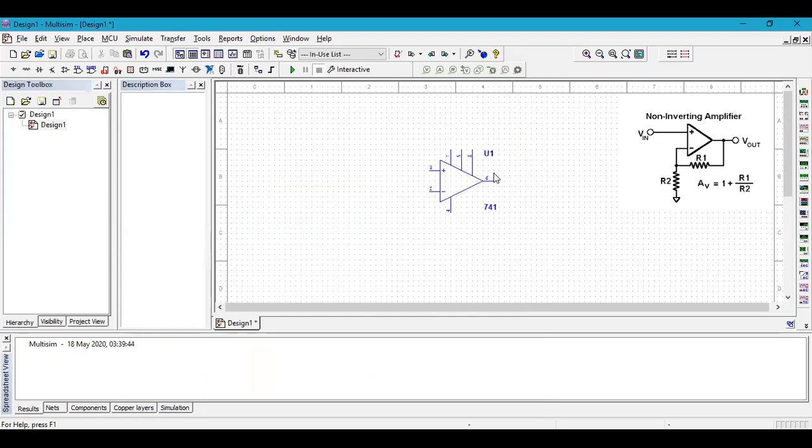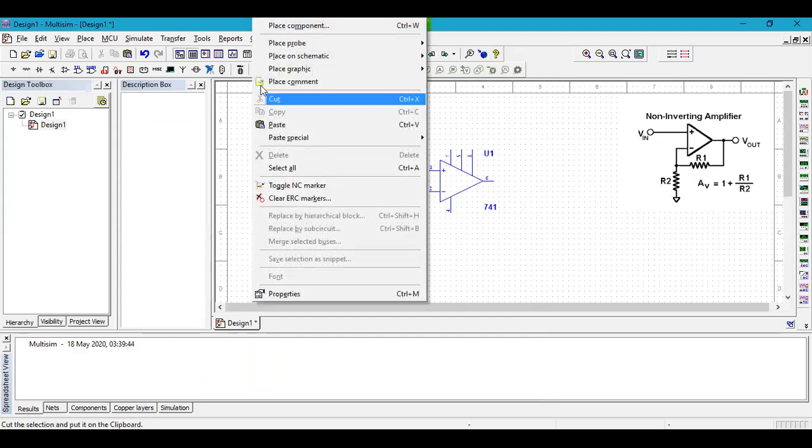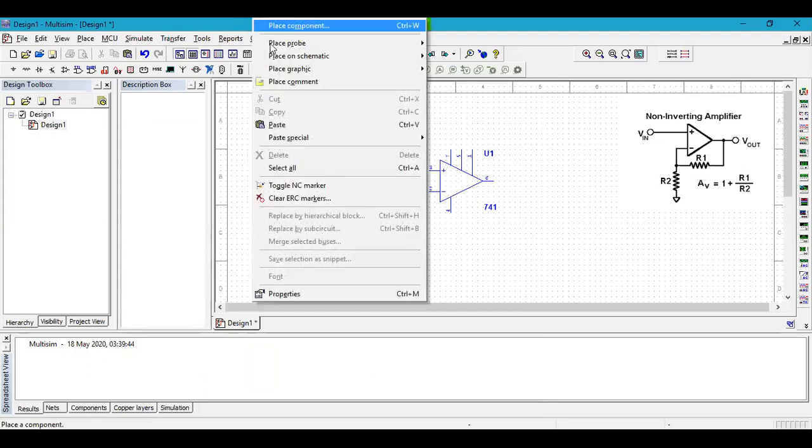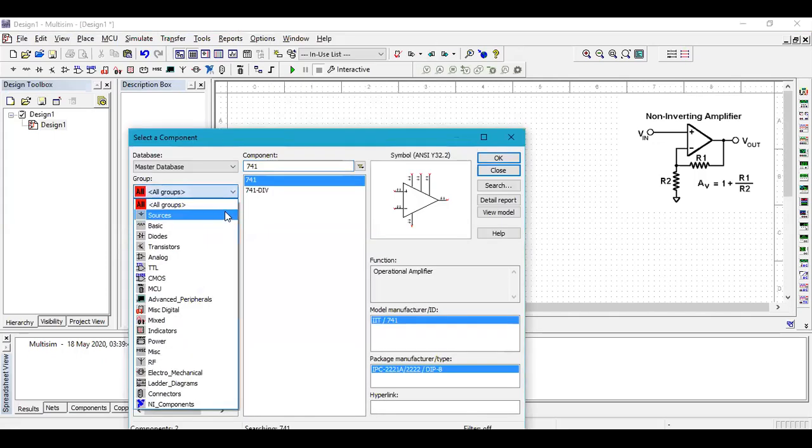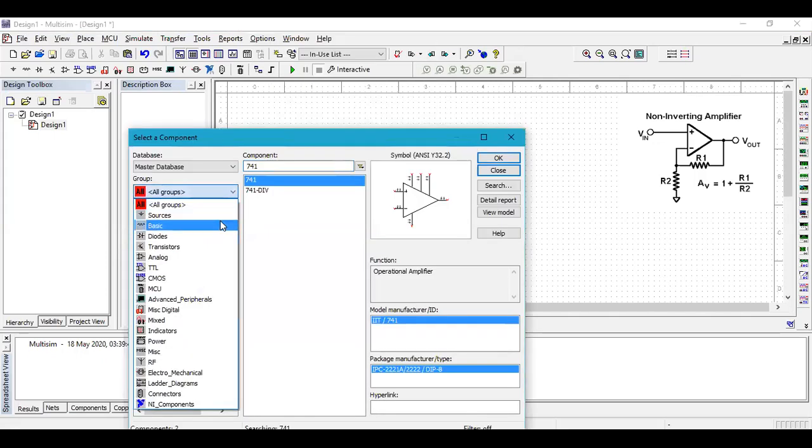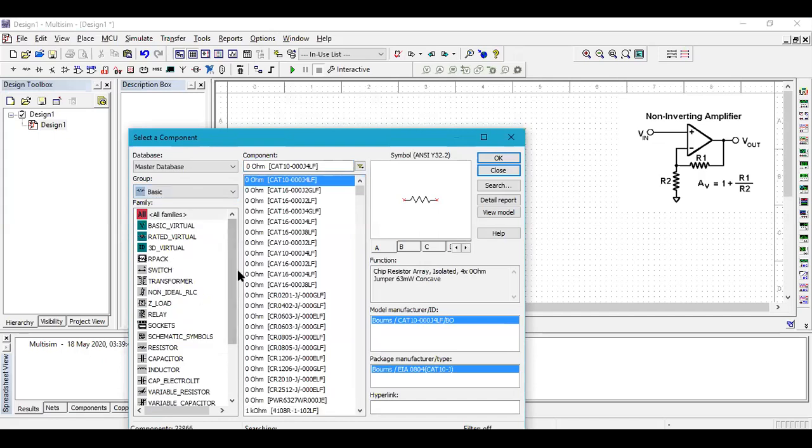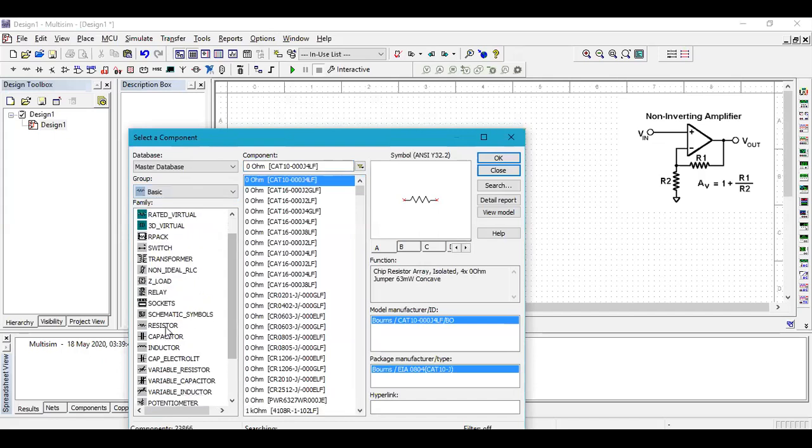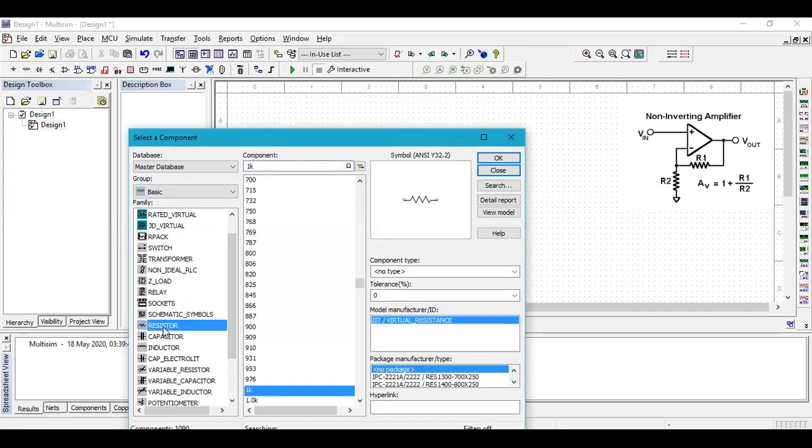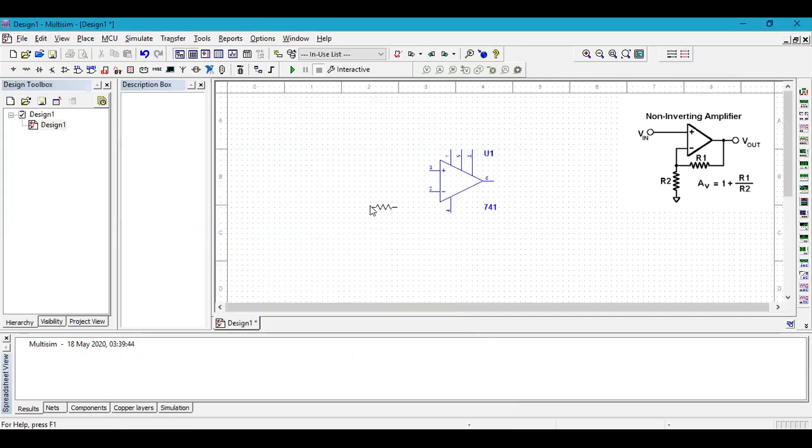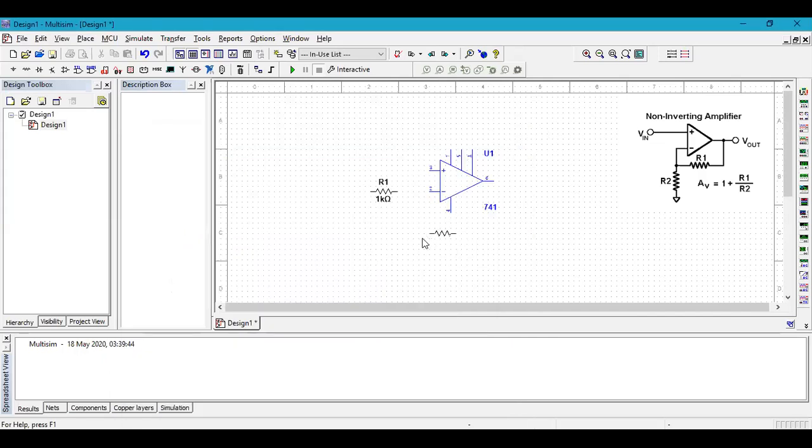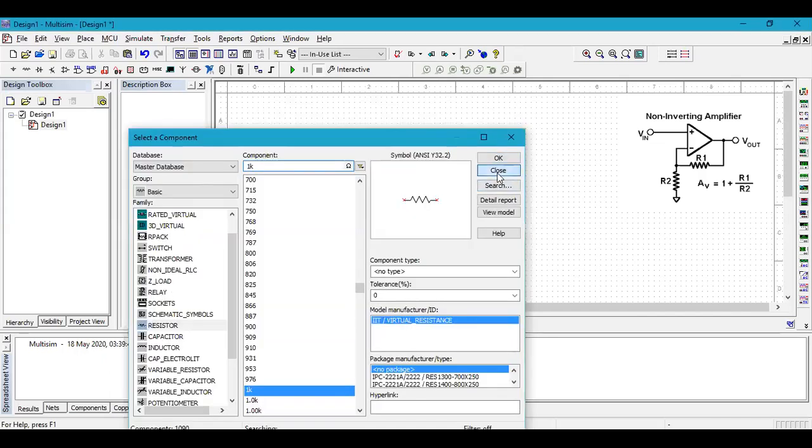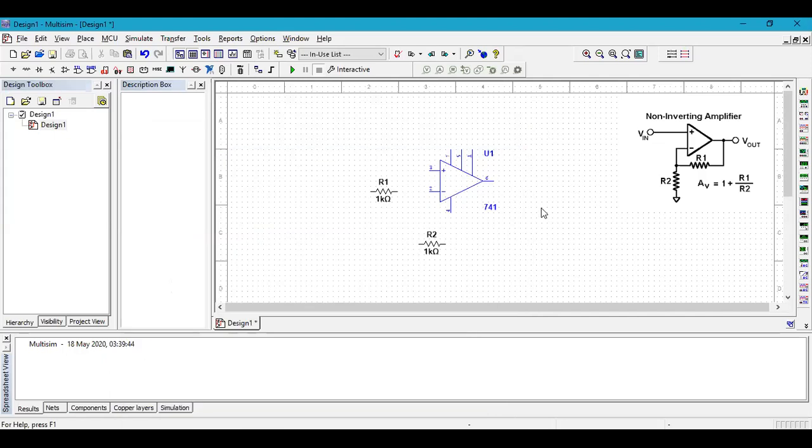Next, we require two resistances as you can see in the adjoining figure. Go to place components, make this to basic, scroll down, you find resistor. Click OK. Bring one resistor around this part. We require another resistor, so click OK. Keep that resistor somewhere around here and close this. Since we don't require any more resistances, we just close that part.